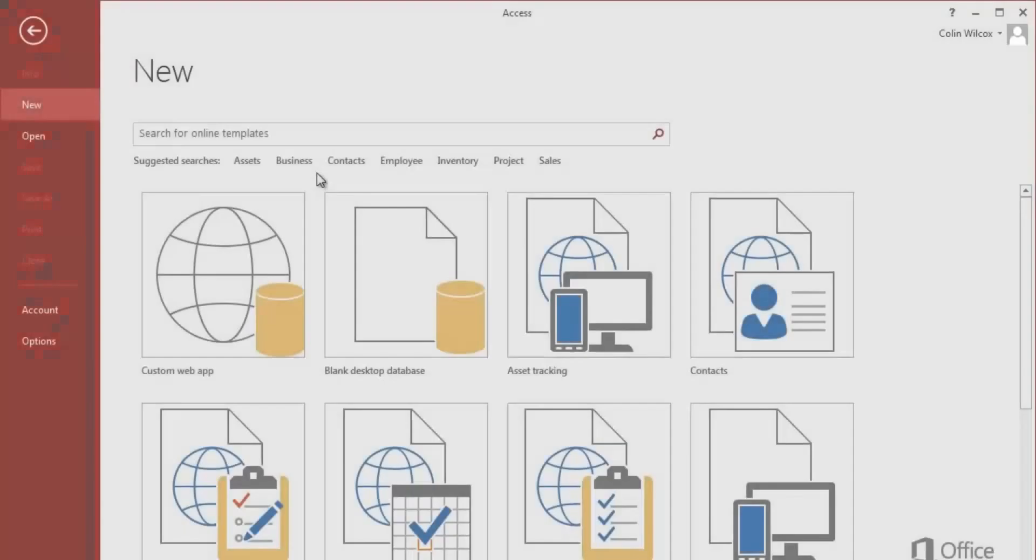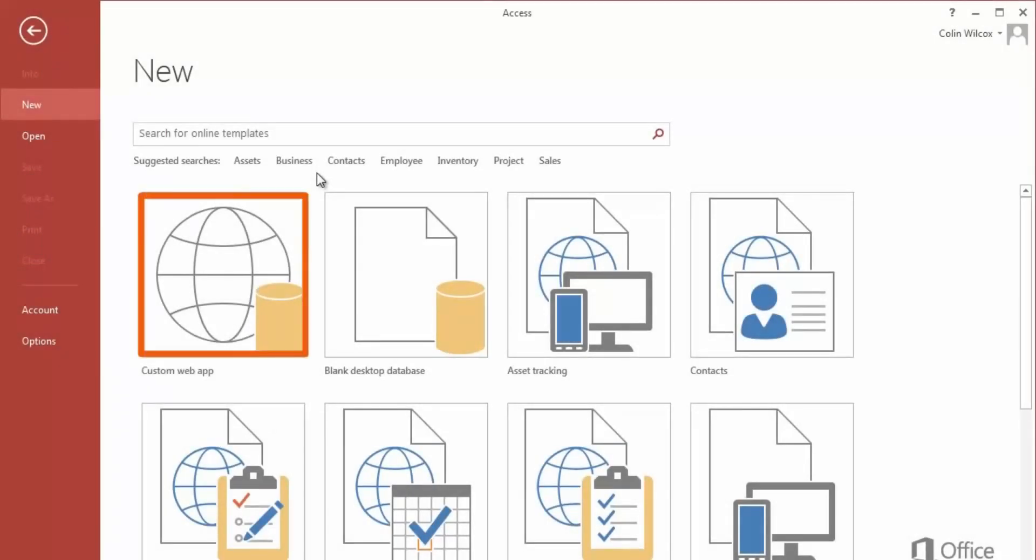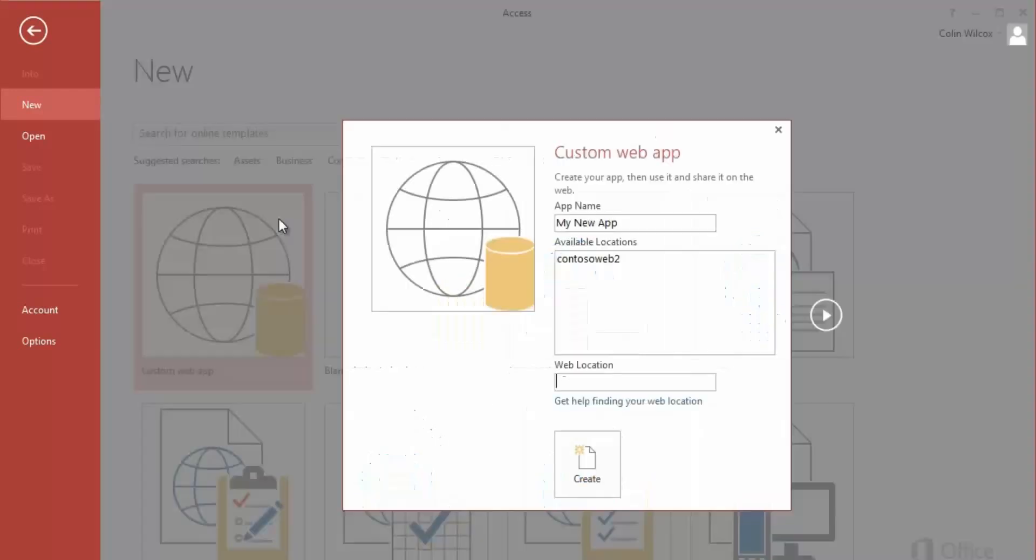Start from the backstage and you can always spot an app template because it has the globe icon. I'll start with the custom template and enter a name.